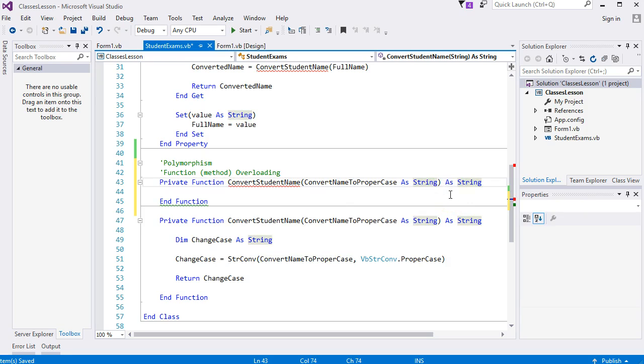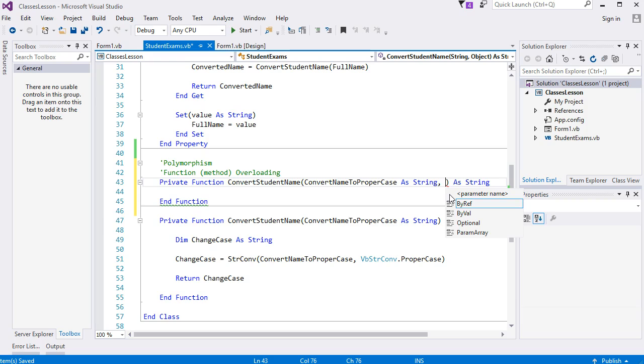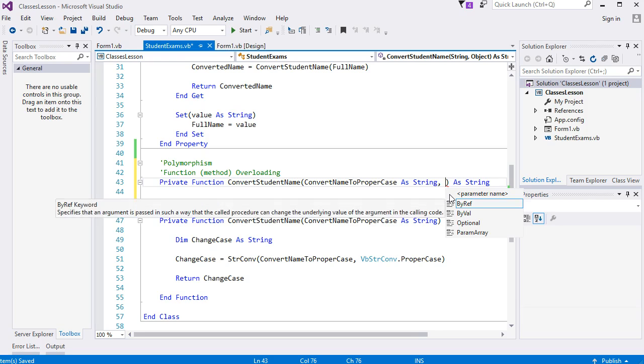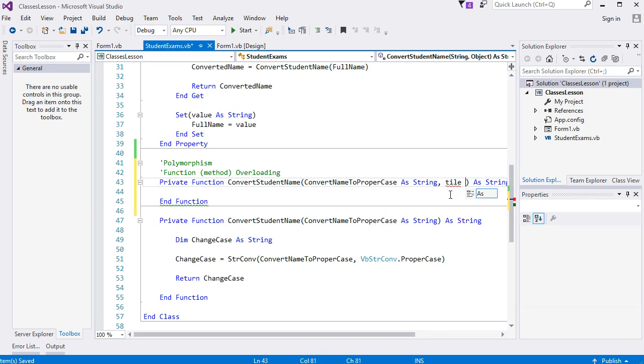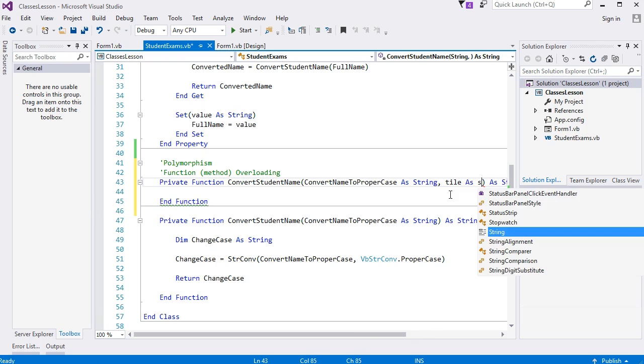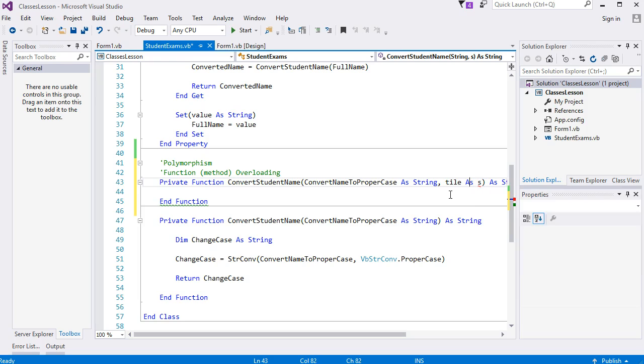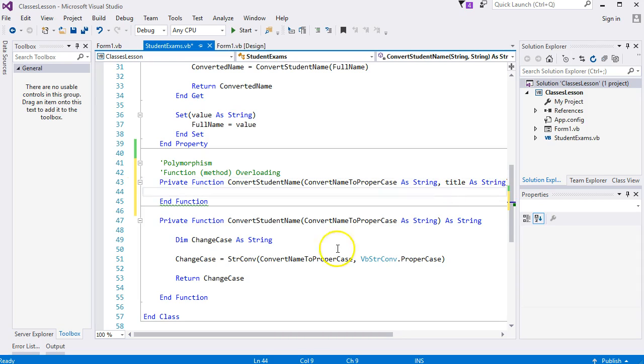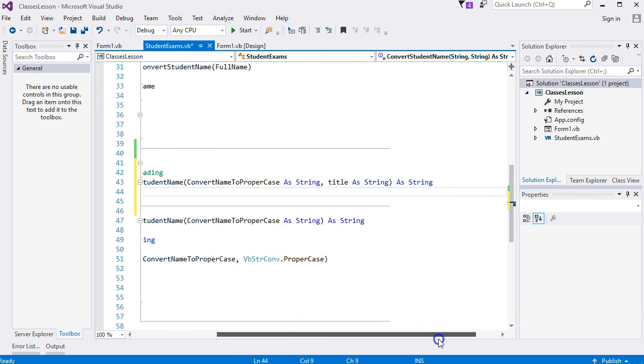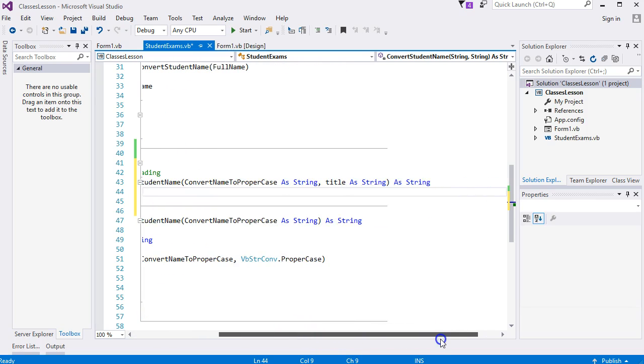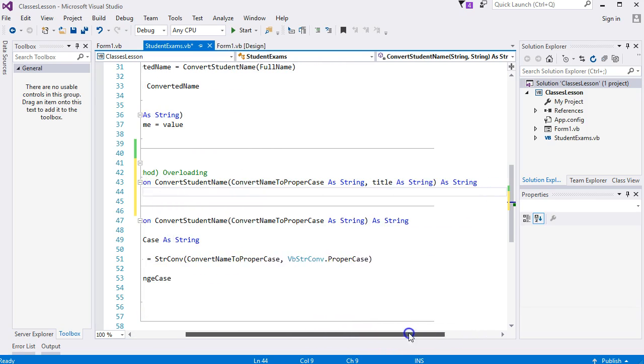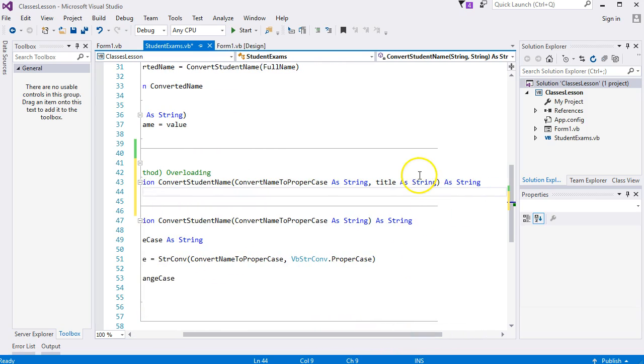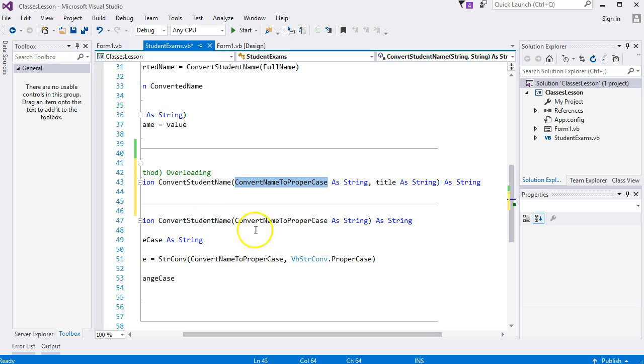We'll have a different parameter list, so let's add 'title As String'. Right here: 'title As String' and 'convert name to proper case As String'. I've got two parameters and you can see the red line has gone away.